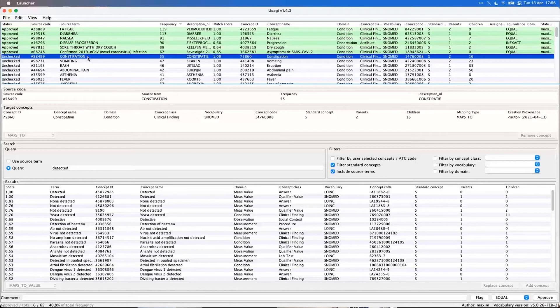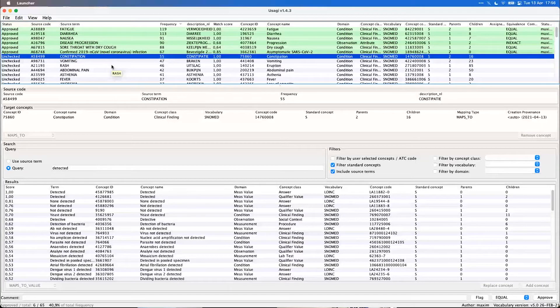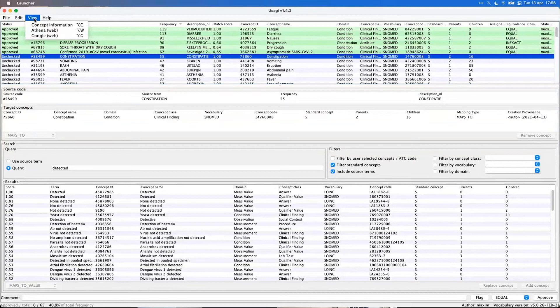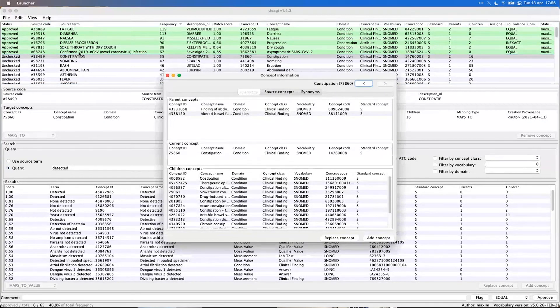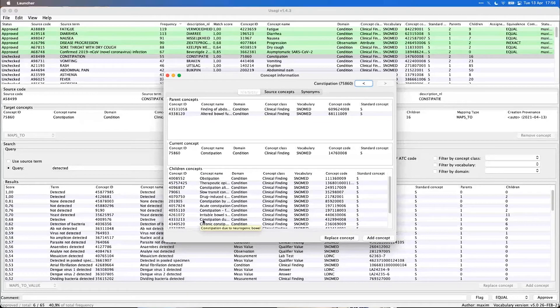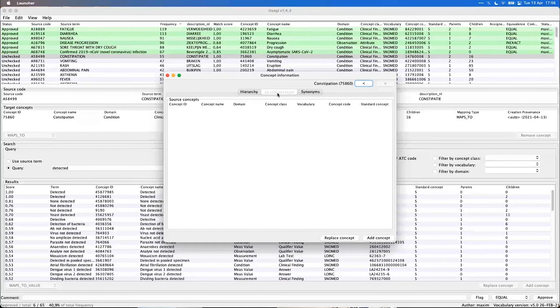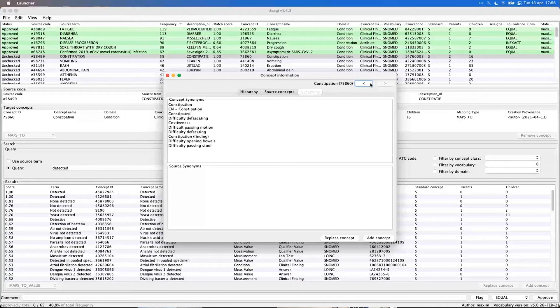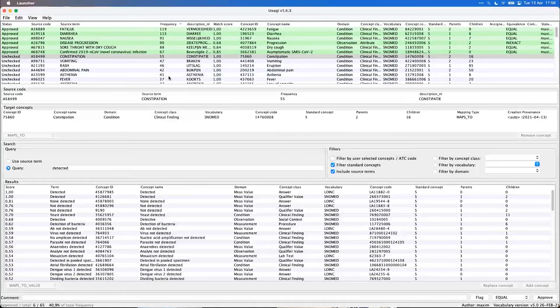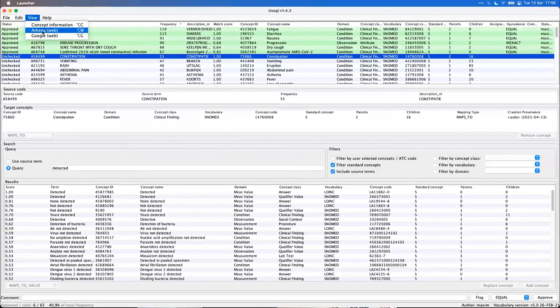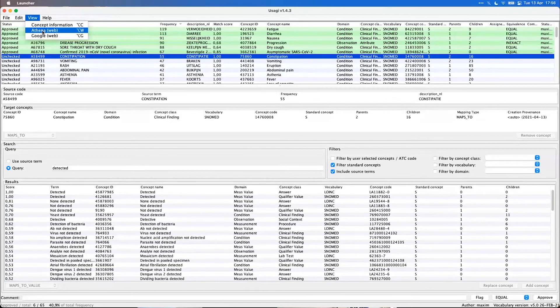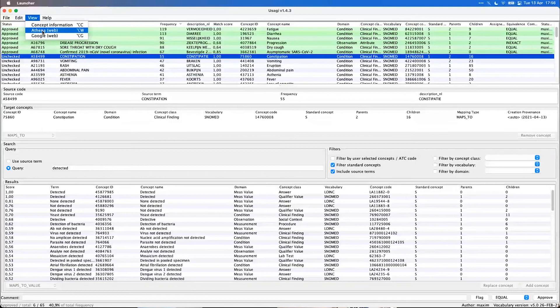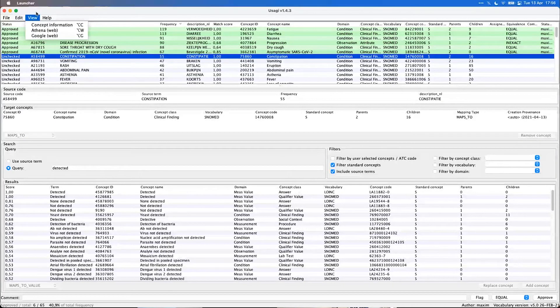A less known feature of Usagi is that you can also like in Athena get more details on your target concepts. You can do that by going to view concept information and then you can get the hierarchies of parents and children concepts of your current concept, the source concepts in this case none that map to this, and any synonyms of the concept if there are any. You can also link out to Athena to look at that overview or even search the source term on Google, just convenience functions.